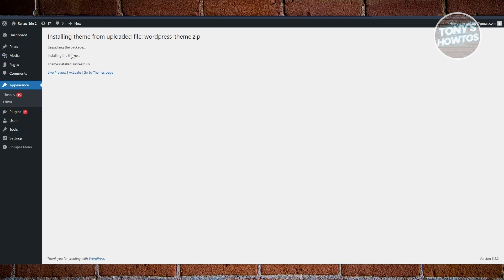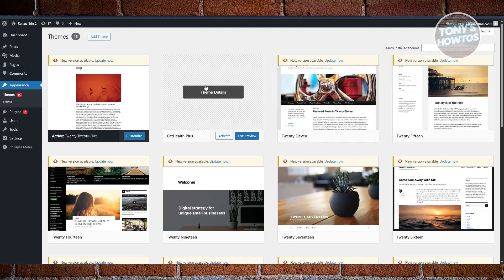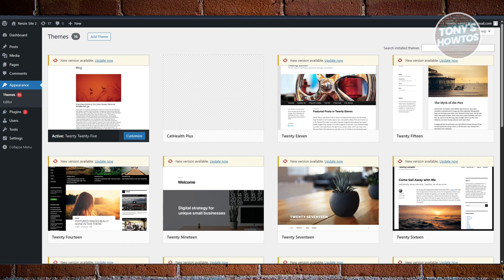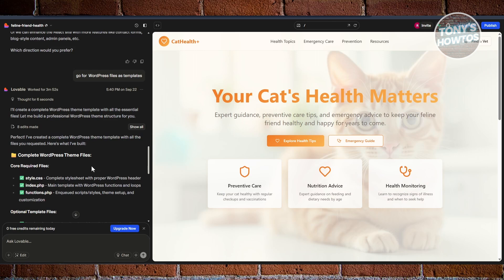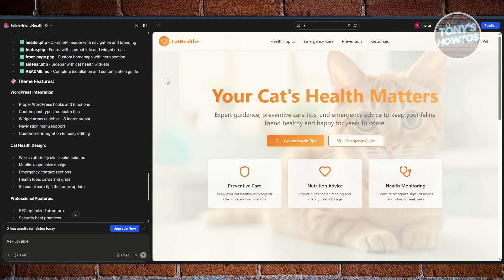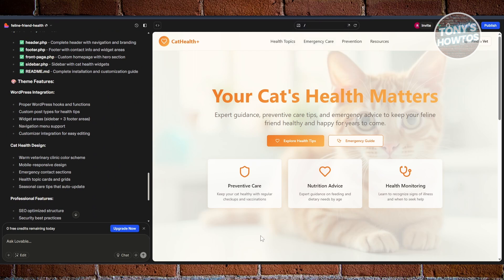The theme has been successfully installed. You can click the 'Activate' button, or go to 'Live Preview' to see it first. The preview may not look perfect right away — there might be some differences in design, so you can ask Lovable AI to make those adjustments. That's about it for this video — hopefully hit the like and subscribe button and watch our next video.